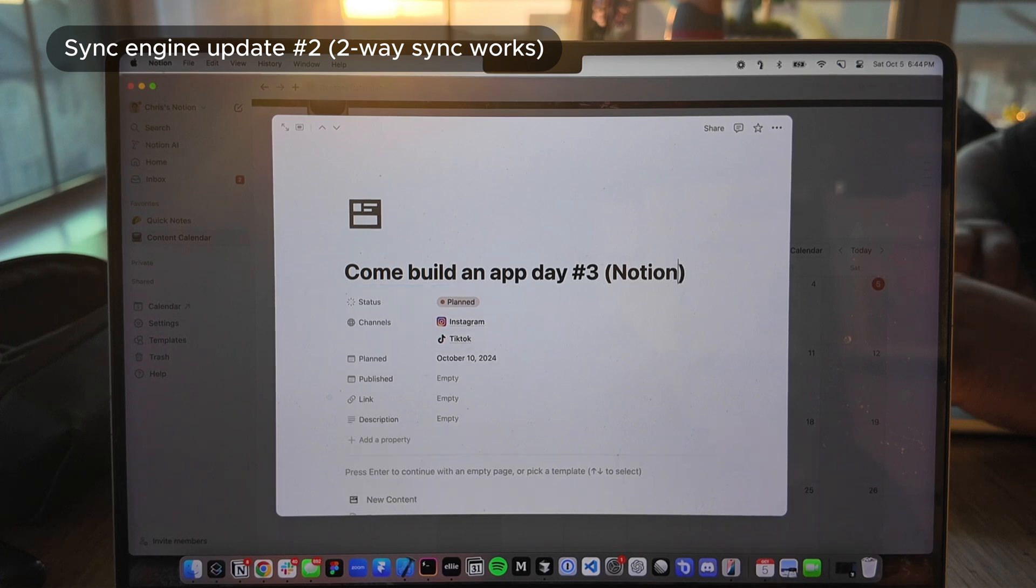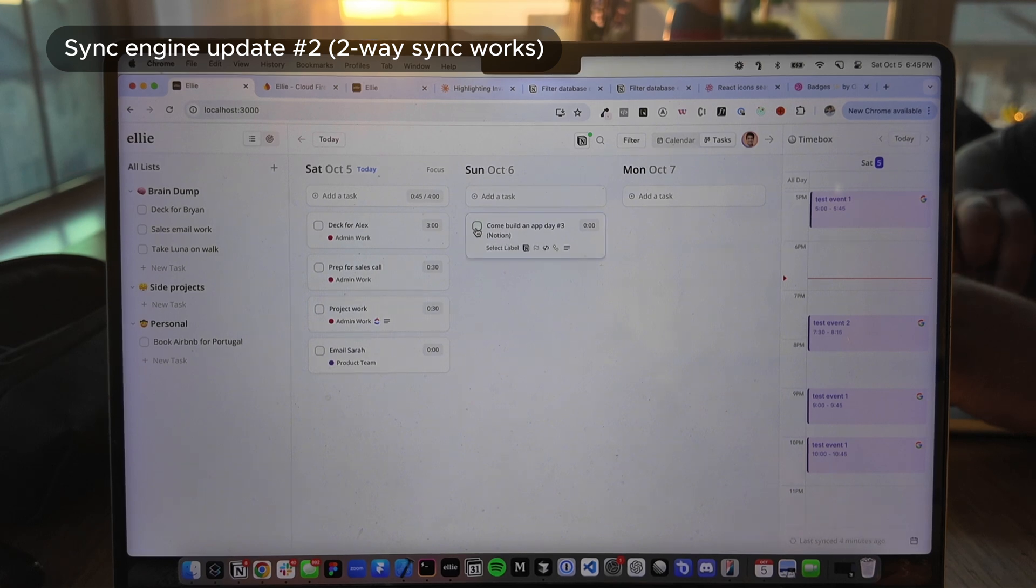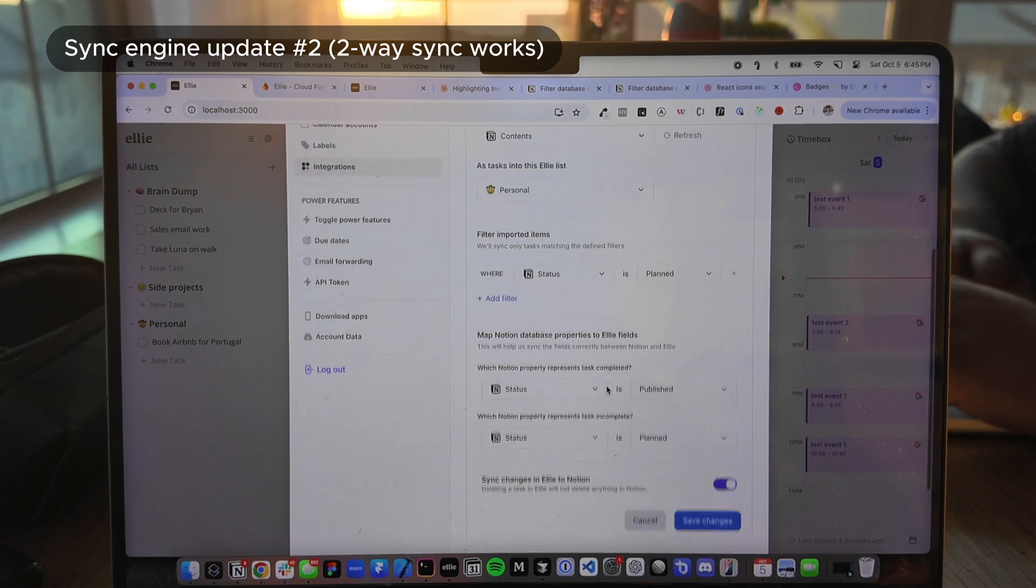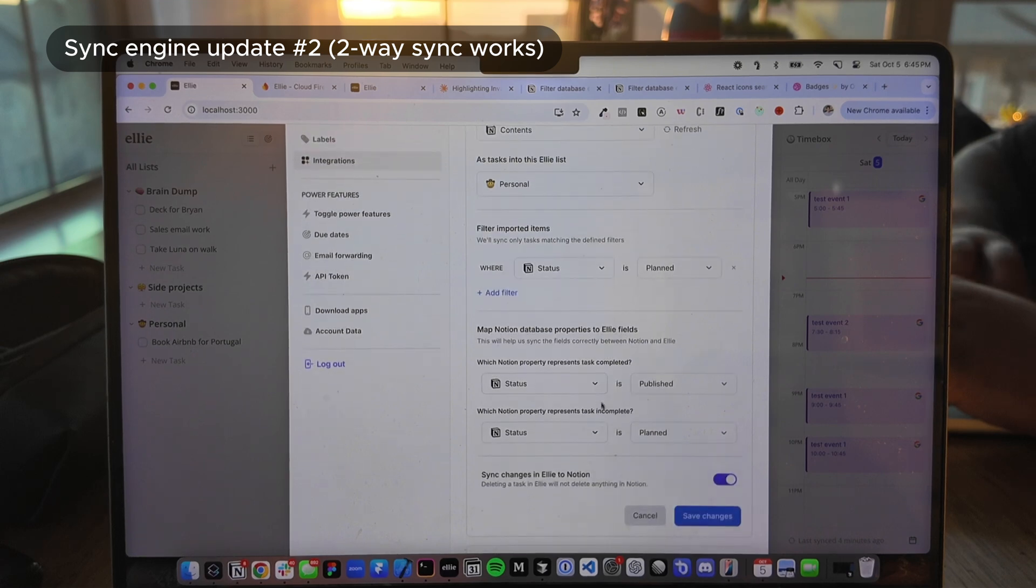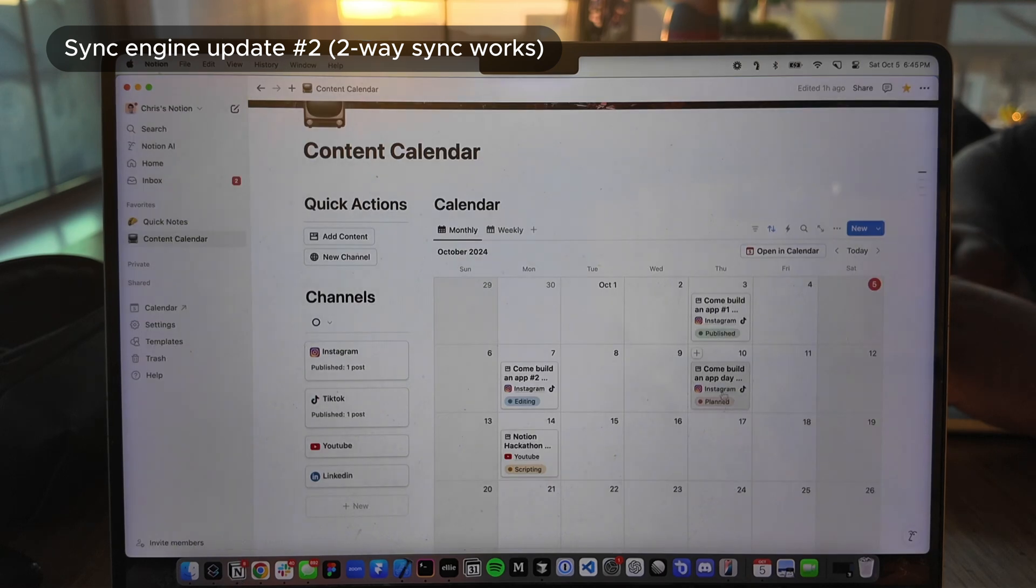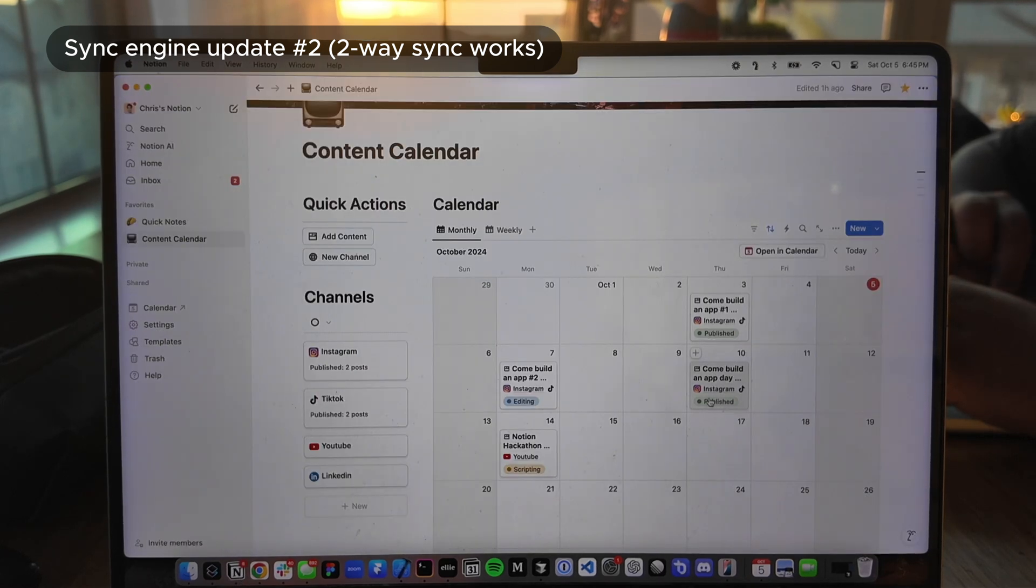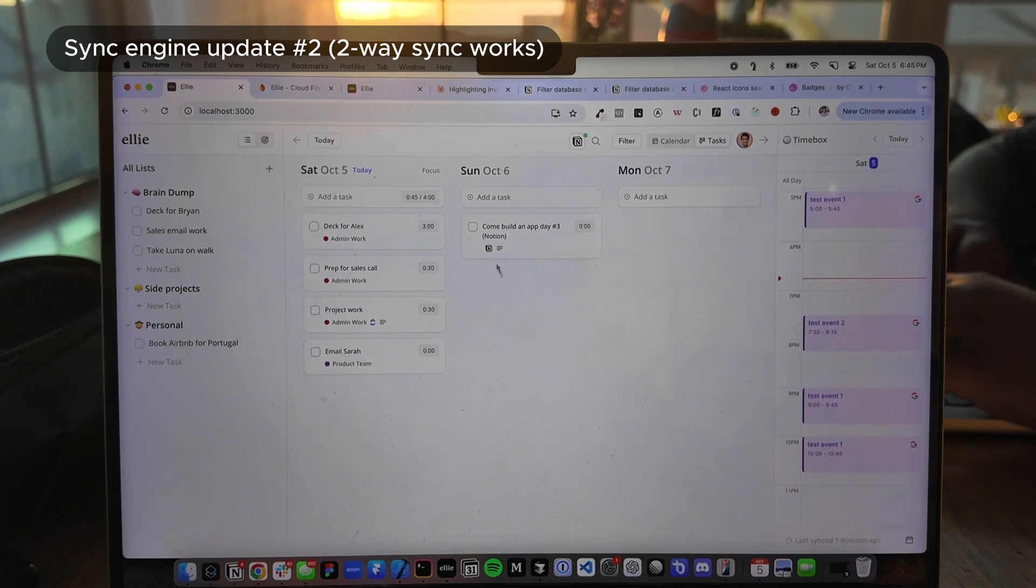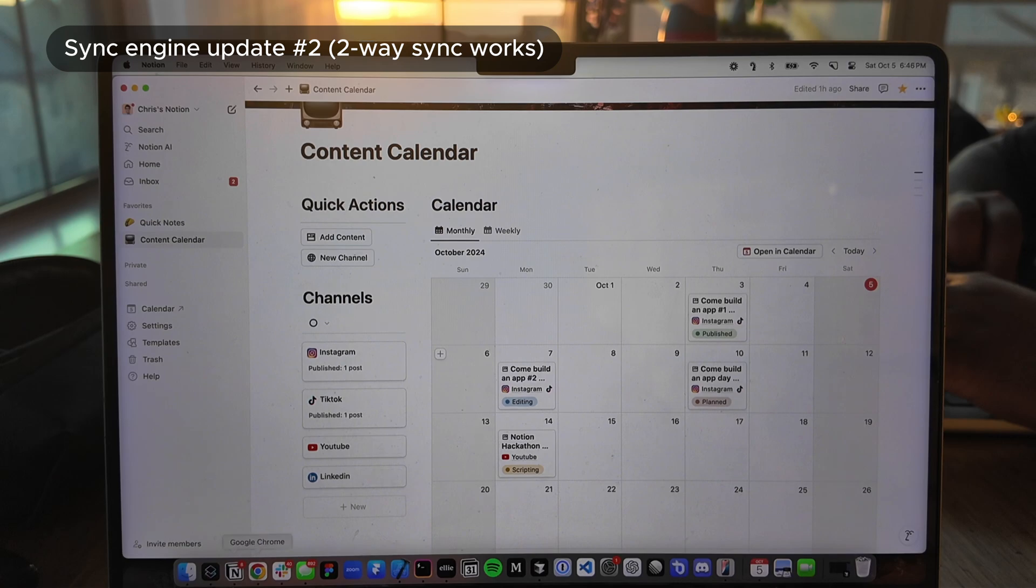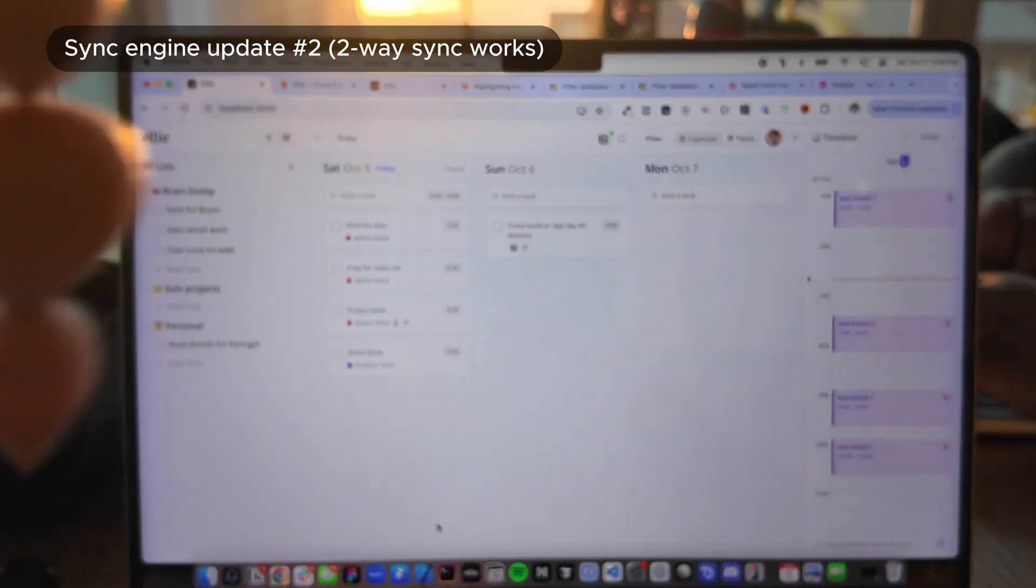I think completion should work as well. So based on my settings, if I mark a task as complete, it should make the status published. So again, the status is planned. So I'm going to mark it as complete and the status just changed to published. Let's see if this works. I marked it as incomplete and it's back to planned. Perfect. Okay. So the two-way sync works perfectly.